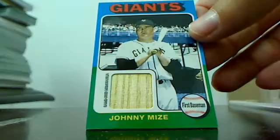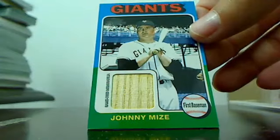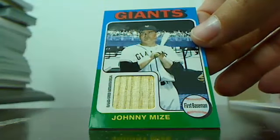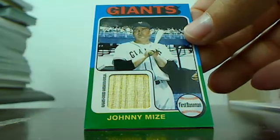And Johnny Mize for the Giants bat relic, cool card right there.